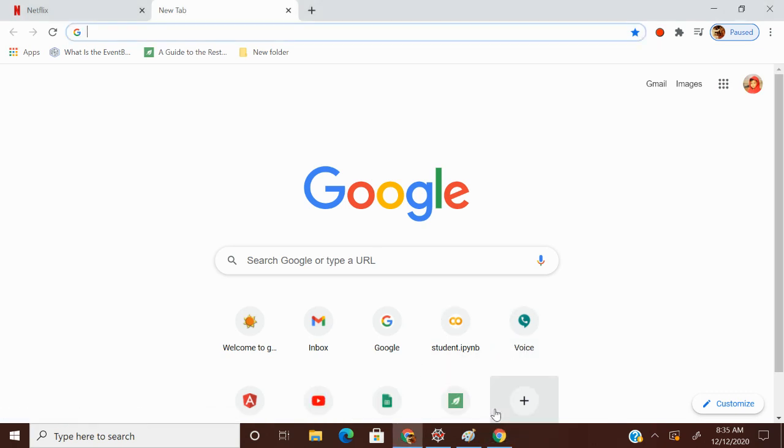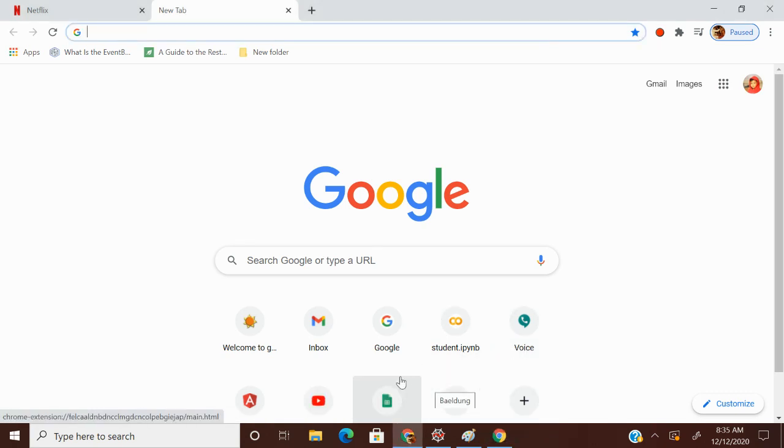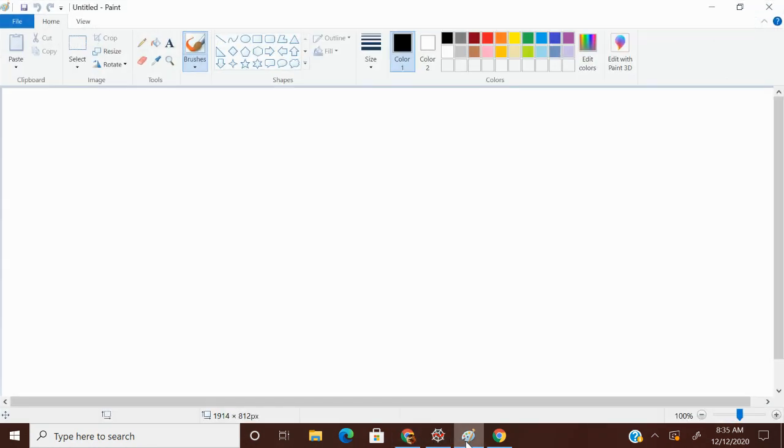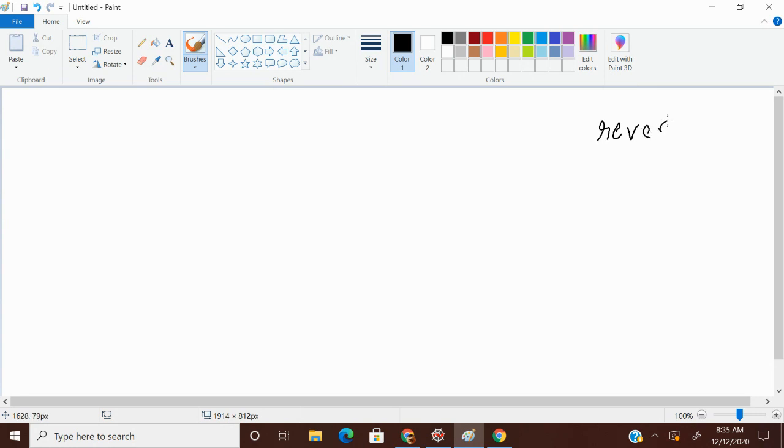Welcome to Umbrella Programming. Please do subscribe my channel. In this video I am going to discuss some more functions, list specified functions. Those are reverse and sort.